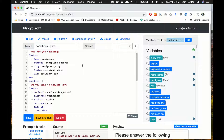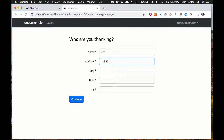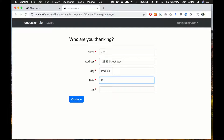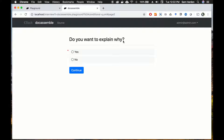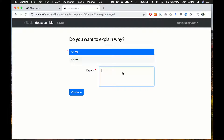It checks out — we don't see any obvious errors. Let's save and run. Now we're running through our test of the interview. We'll thank Joe — Joe's address is 12345 Street Way, city is Podunk, state Florida, zip 12345. Once we hit continue we get our next question: 'Do you want to explain why?' You'll remember when coding our interview we had two parts in this question block. Now you'll see what happens with the conditional field — if we choose yes, the explanation block is shown; if we choose no, we don't see it.